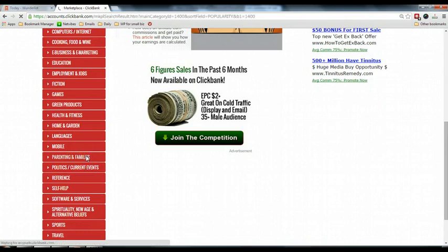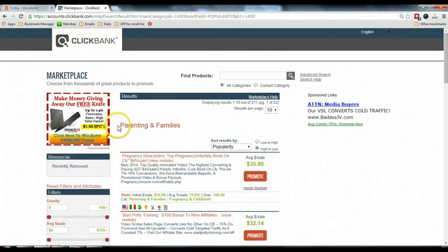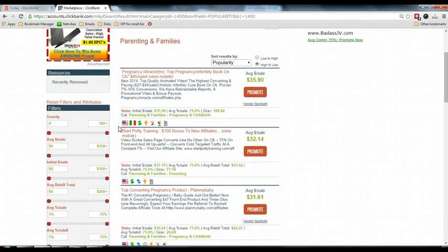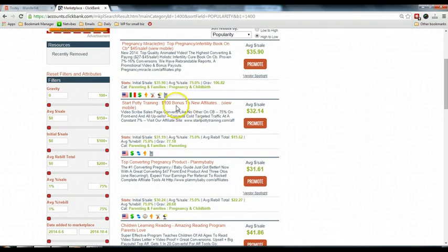For example, let us select the parenting and families. And under parenting and families, there are so many products, and all these are digital products or virtual products that you can help to promote. And if you are interested to promote this product, for example...